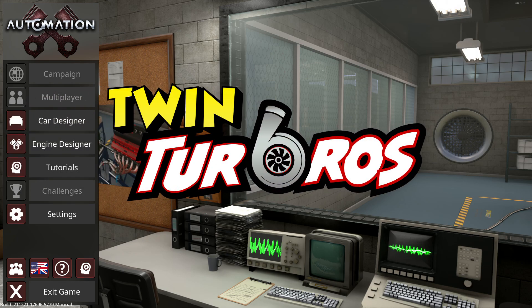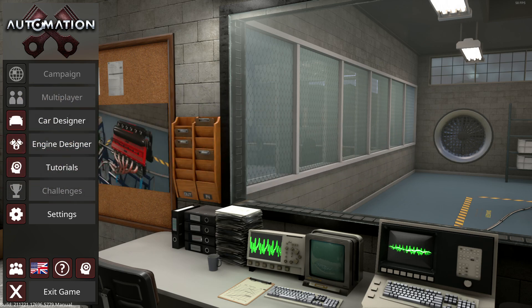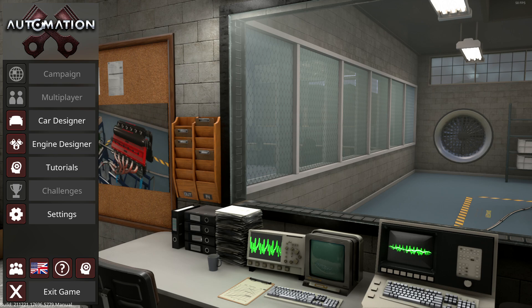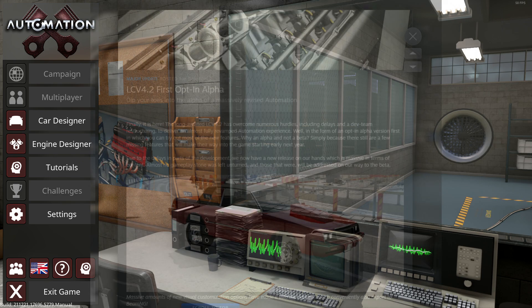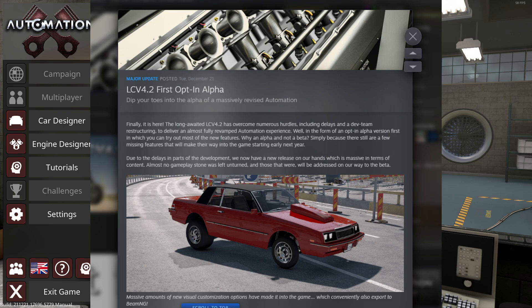Hello and what is up guys, Rai here, and welcome back to an Automation tutorial on using the newest alpha update, which is the Turbocharger 4.2 revamp for Automation: The Car Company Tycoon Game. In this video I'll show you guys how to get into the new update, but I'll also tell you what the new update entails.